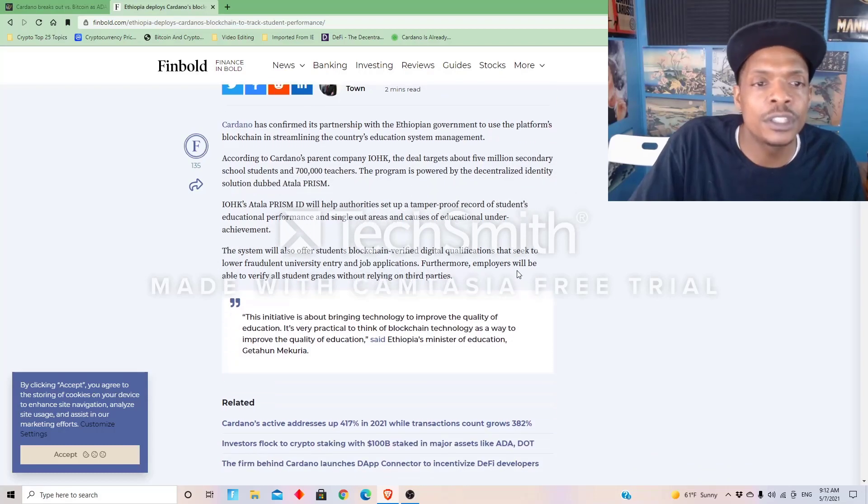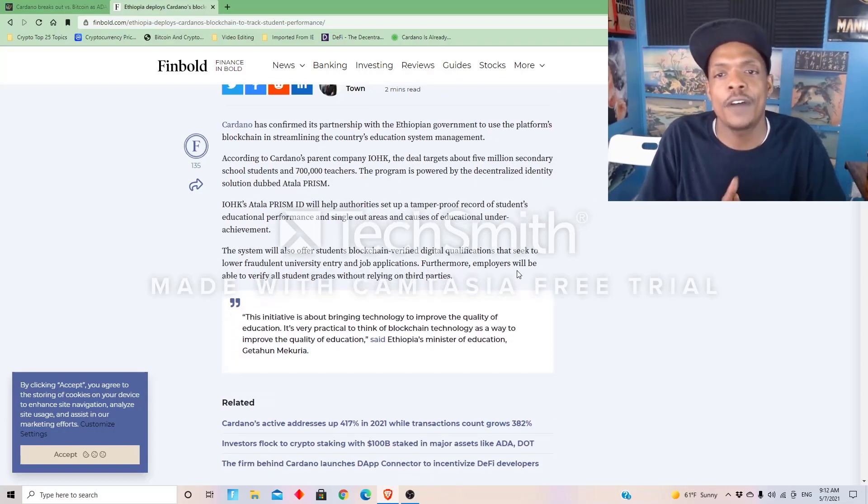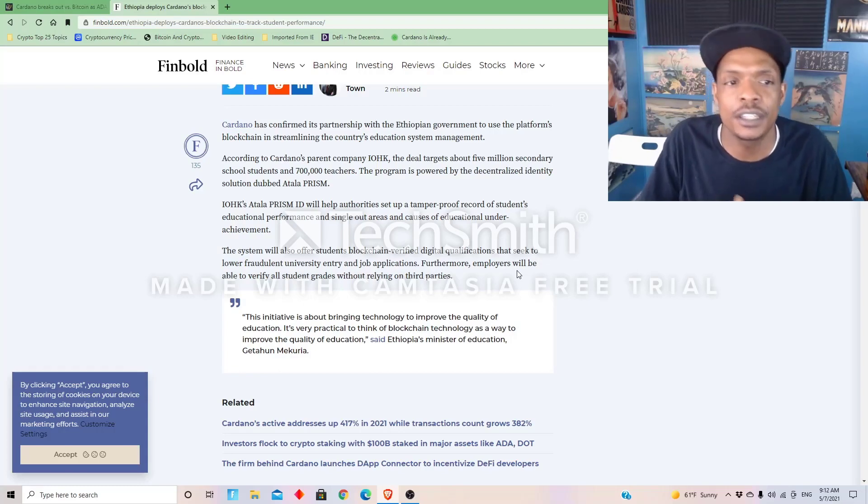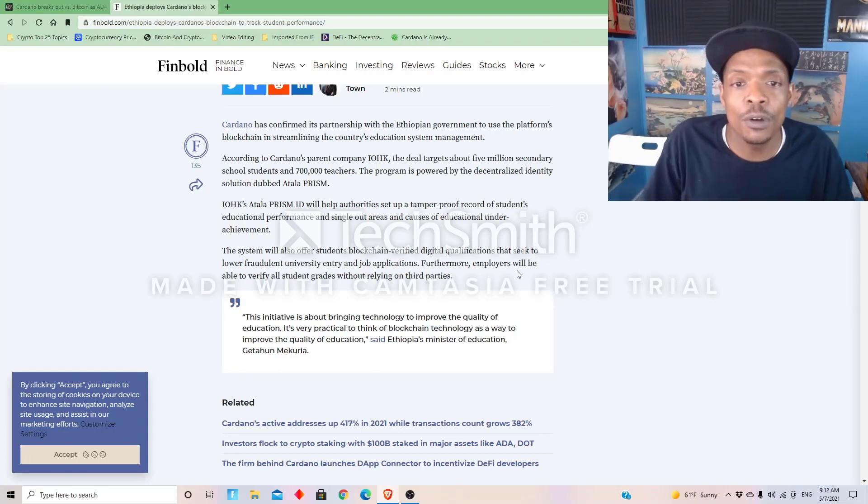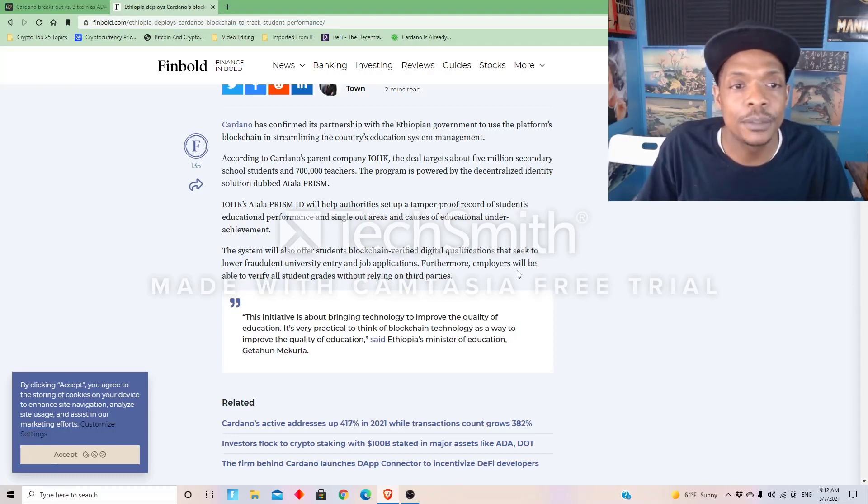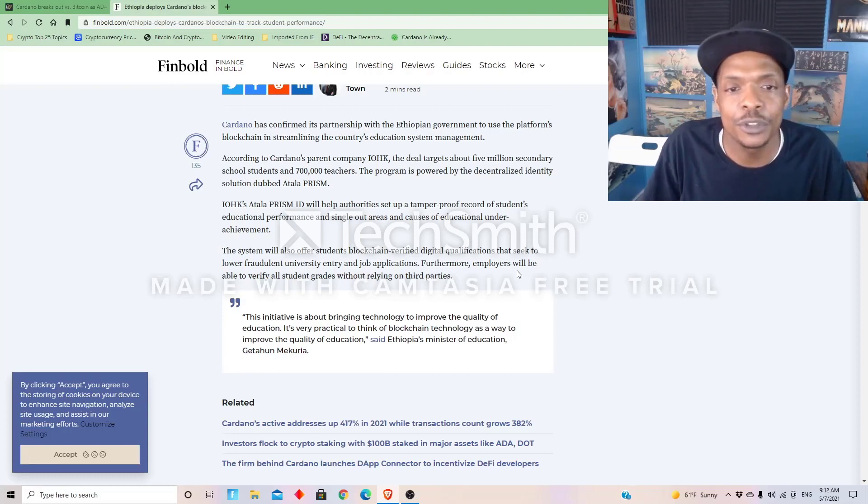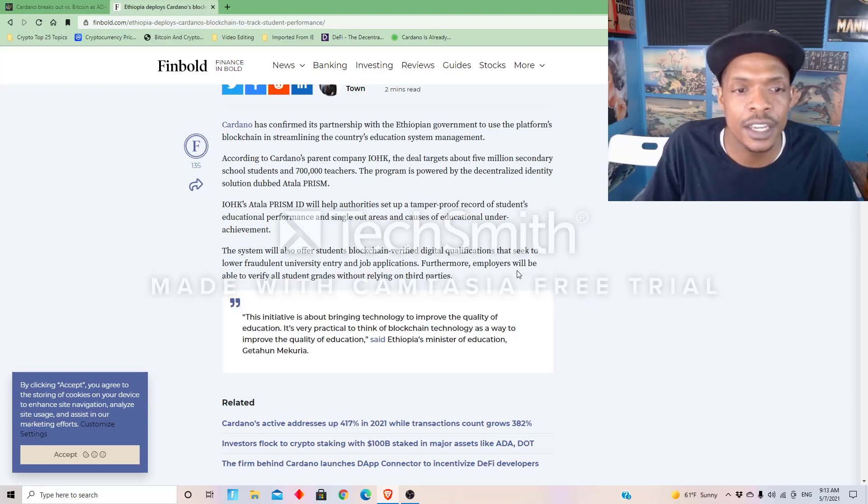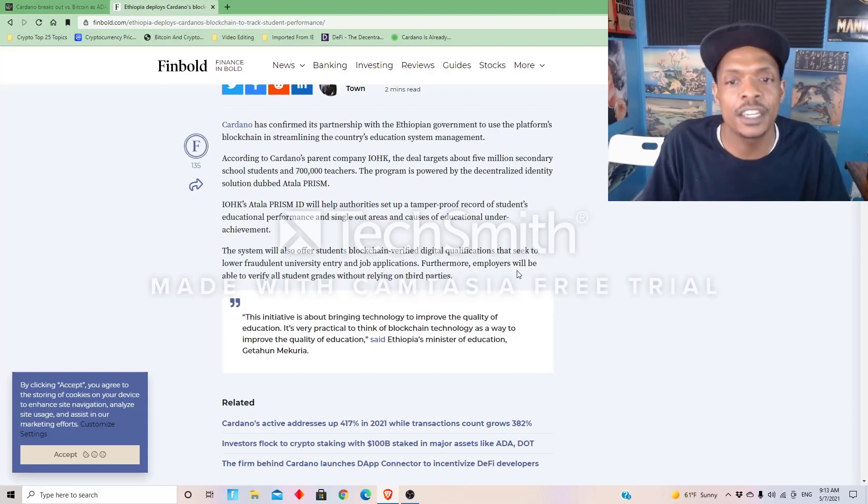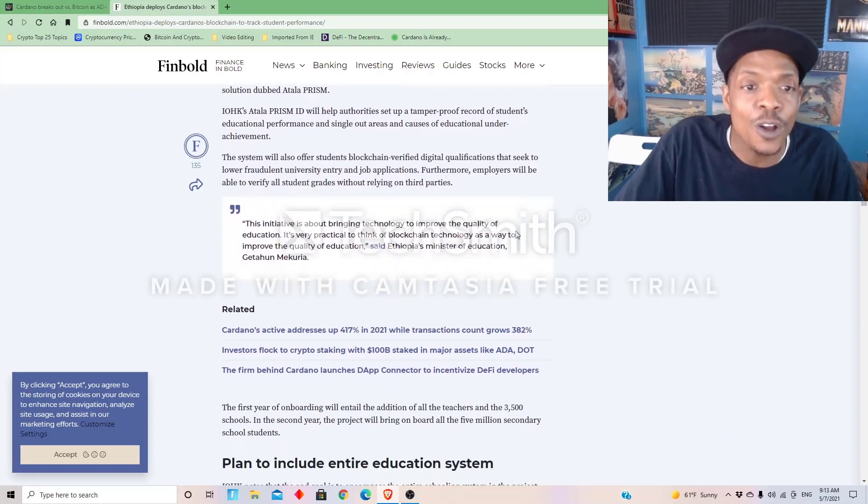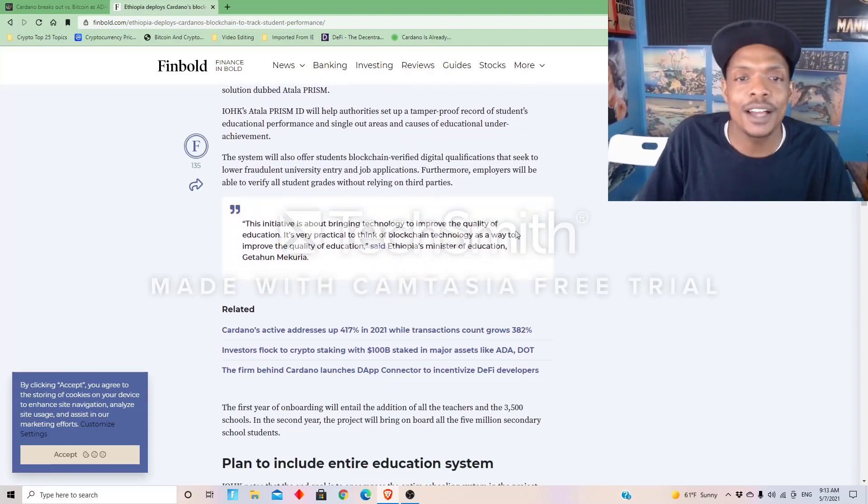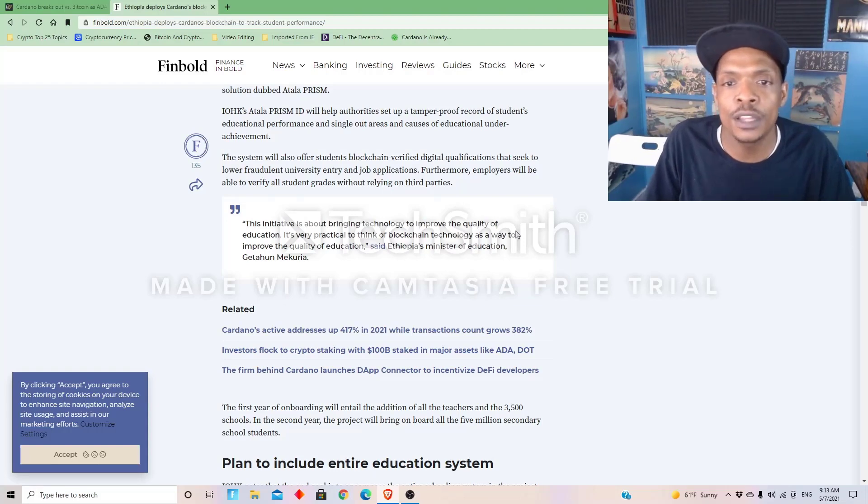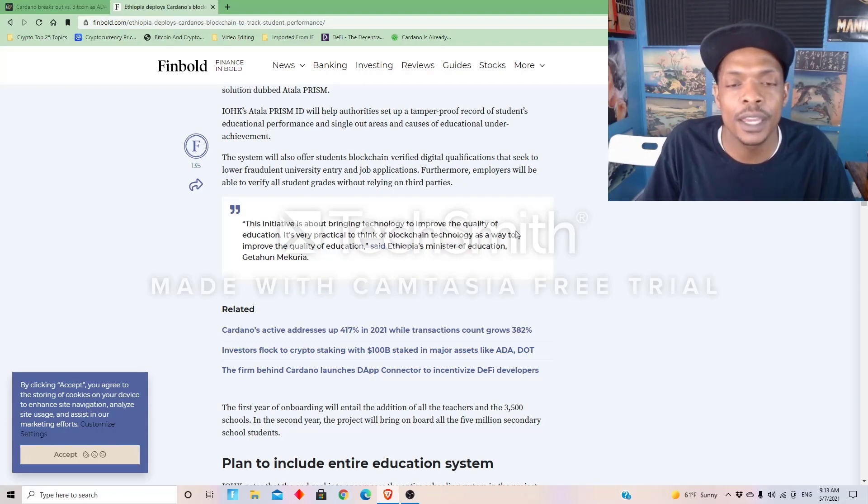According to Cardano's parent company IOHK, the deal targets about five million secondary school students and 700,000 teachers. The program is powered by the decentralized identity solution dubbed Atala Prism. IOHK's Atala Prism ID will help authorities set up a tamper-proof record of students' educational performance and single out areas and causes of educational underachievement. The system will also offer students blockchain-verified digital qualifications that seek to lower fraudulent university entry and job applications.